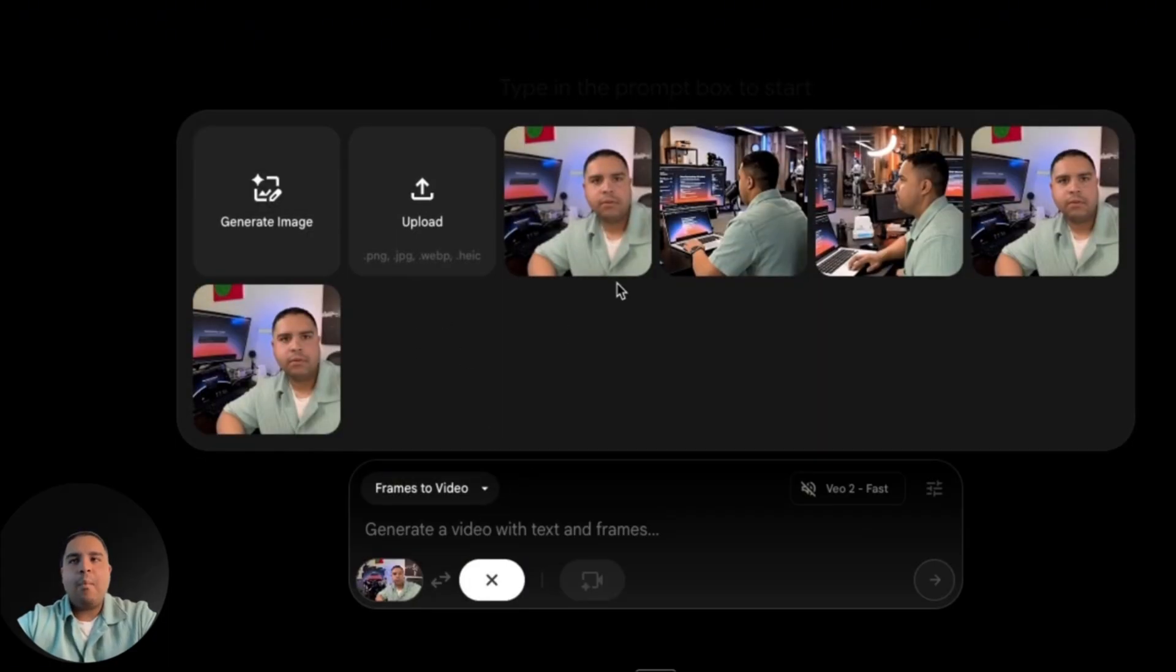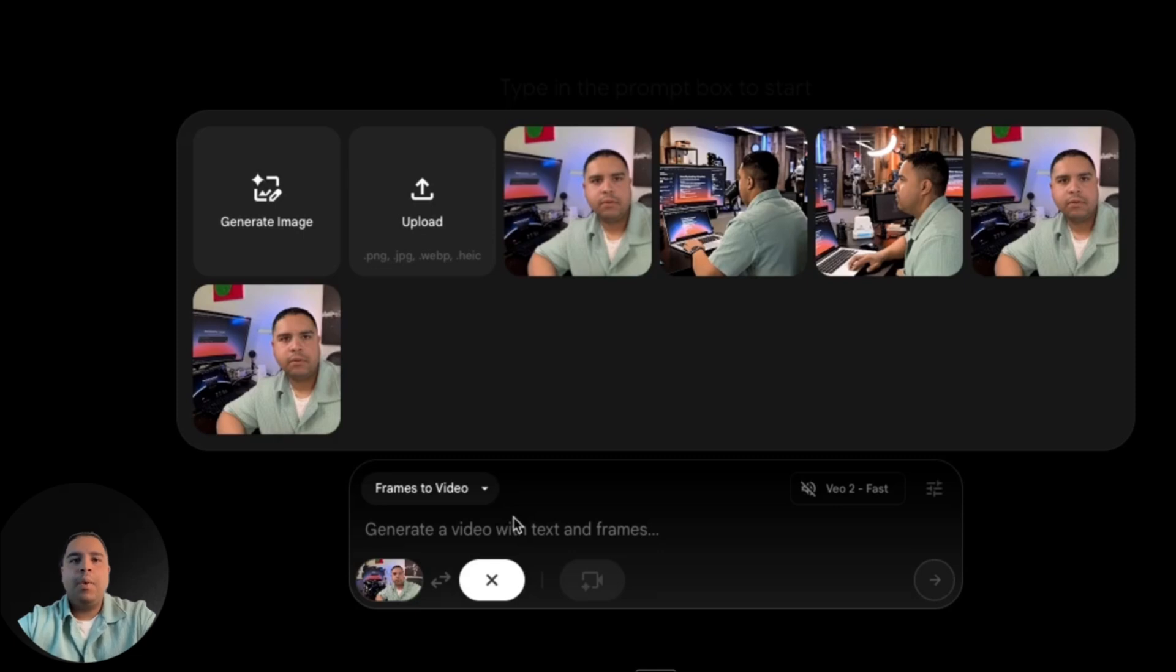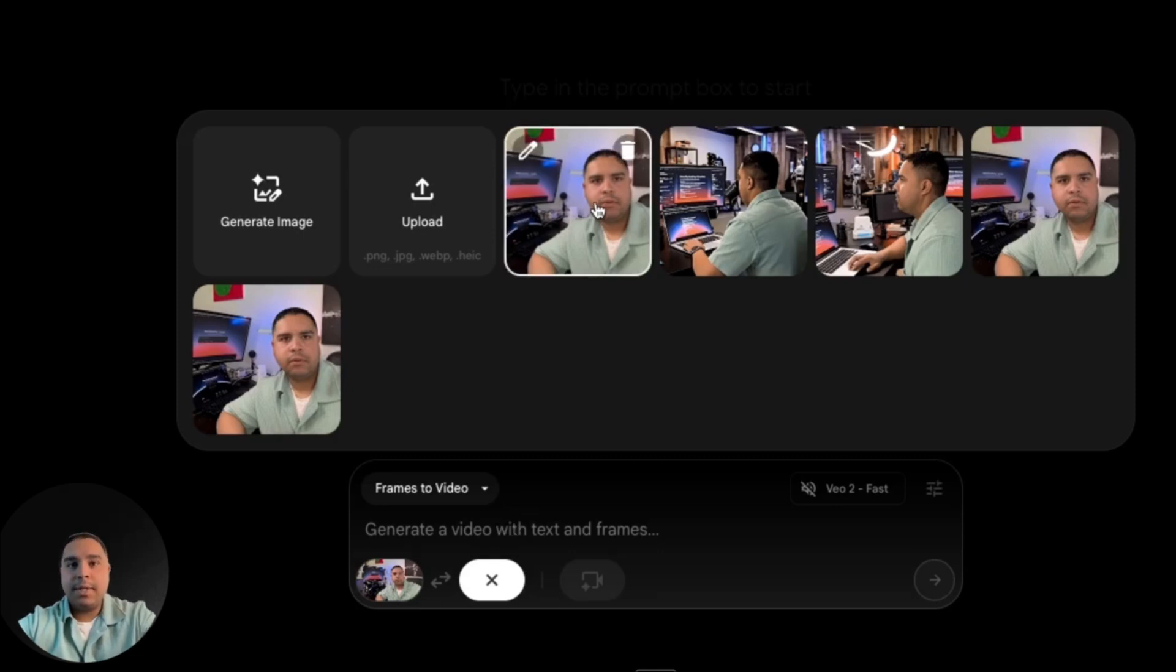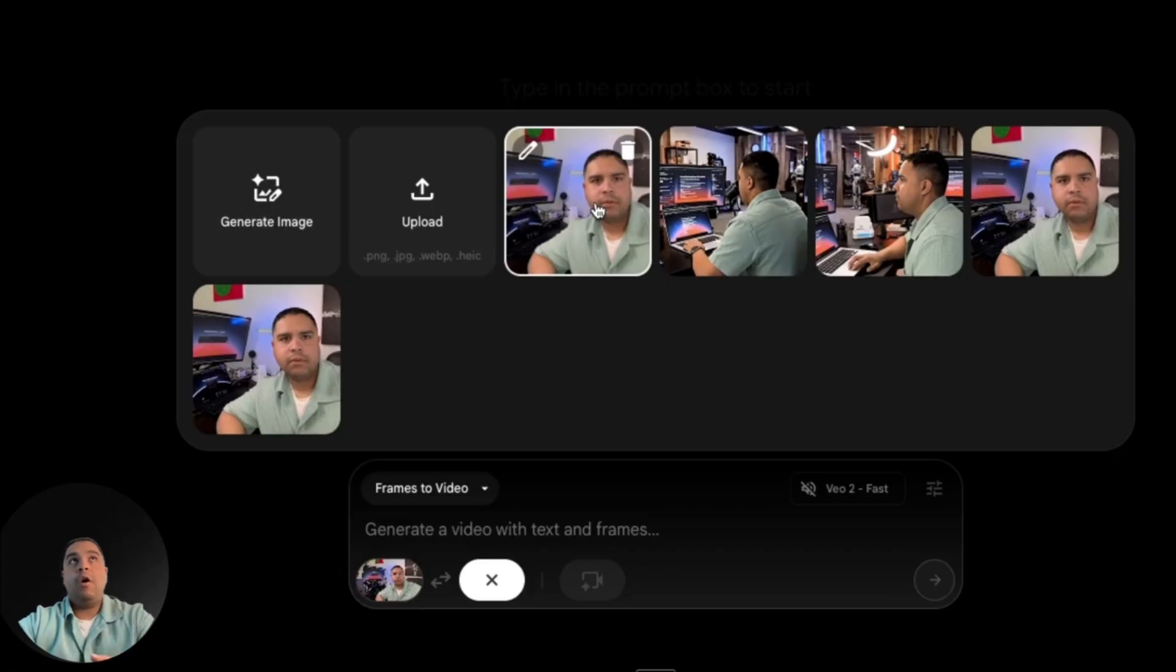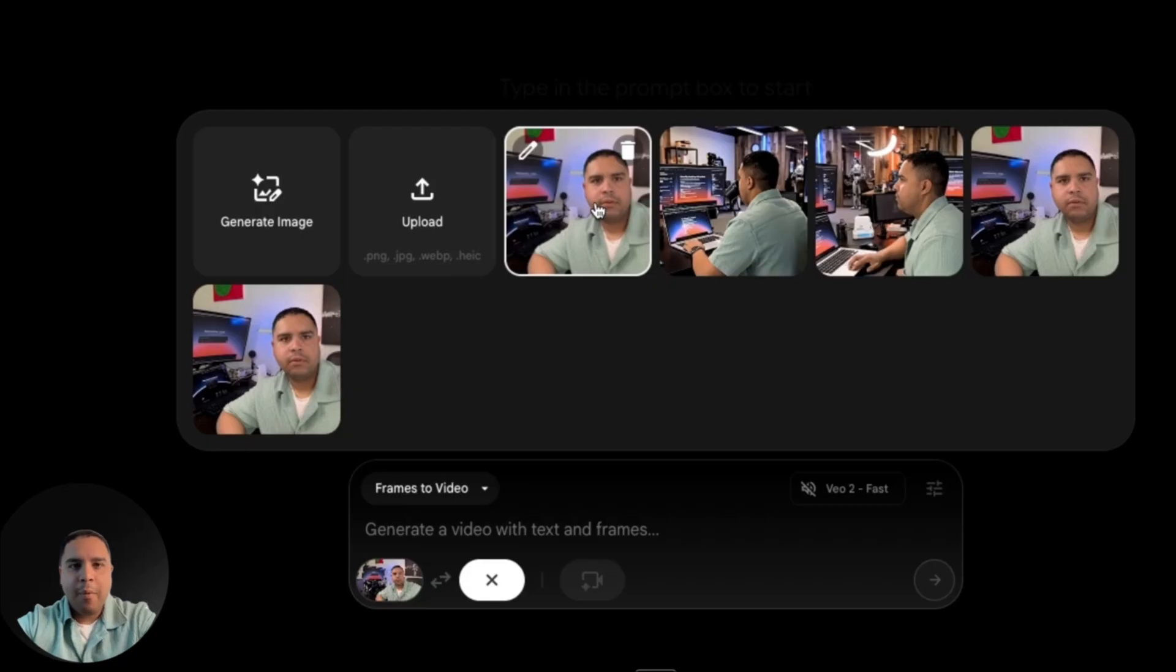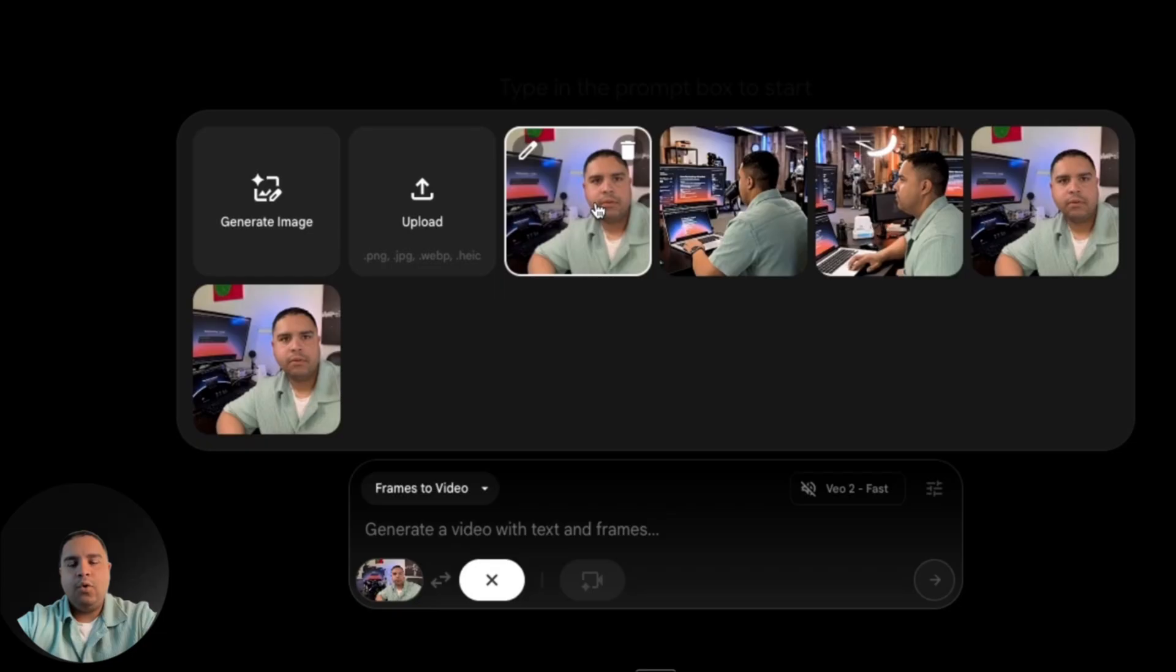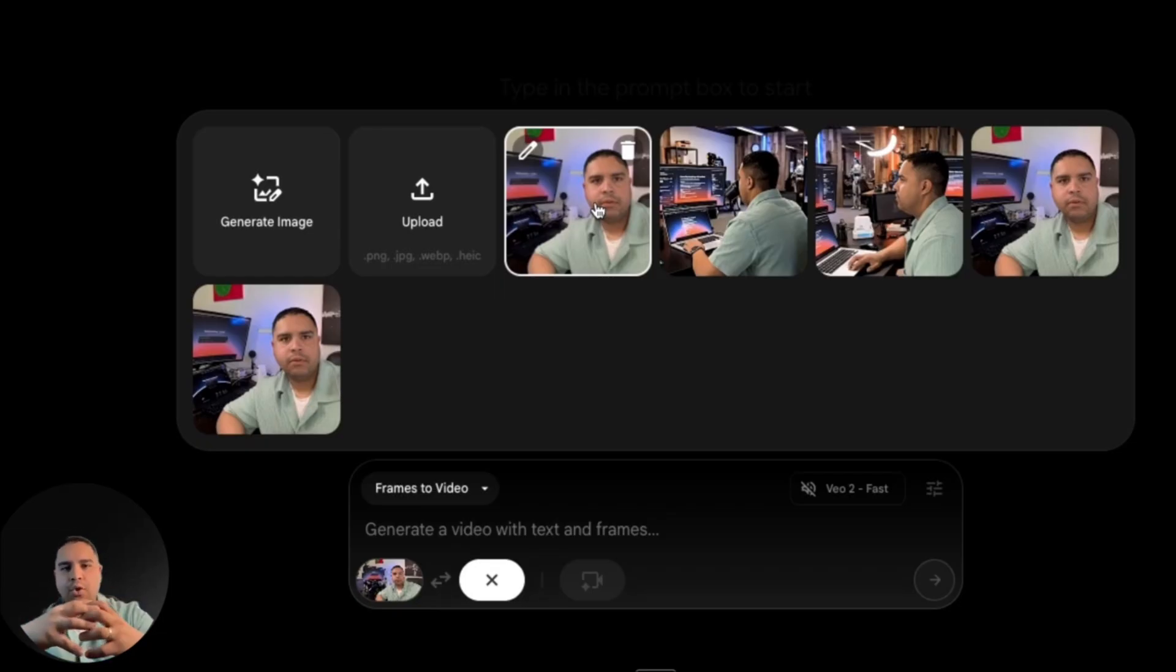If you want to change the background, you can add a background here. In this case, we're not going to add one because I don't have one saved to my computer. But let's say you want to use this subject, this character in the middle of the ocean working on top of water. You could add a picture of the ocean and then VO3 will start drawing that and merging those two images together. But we're not going to do that today.